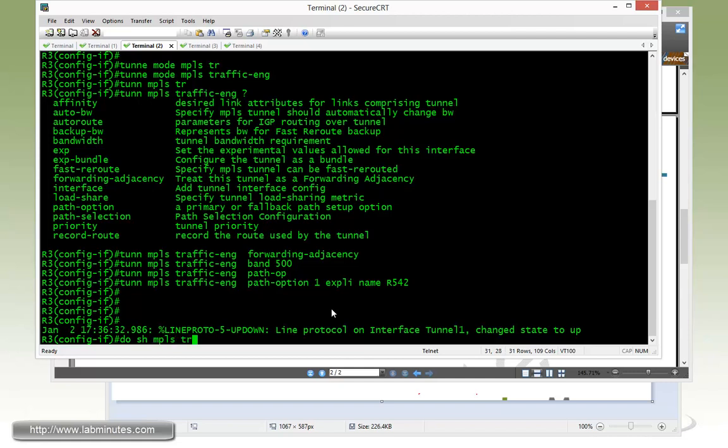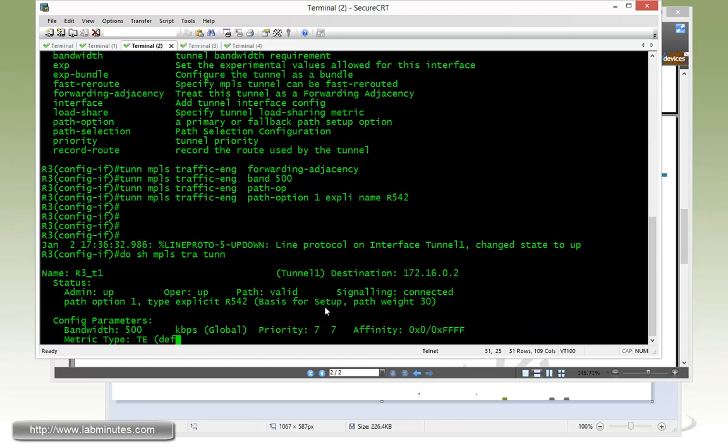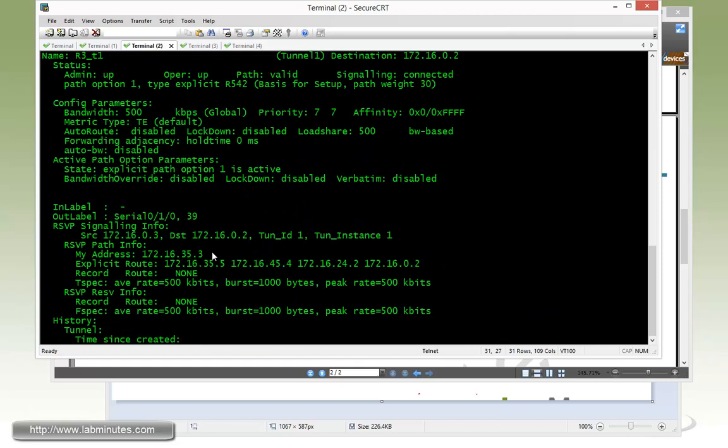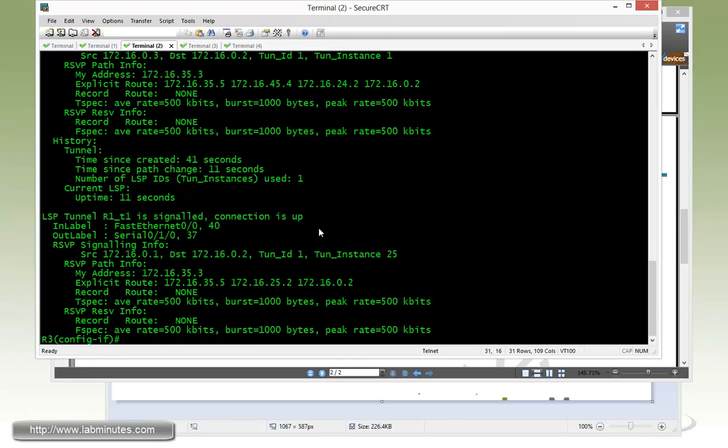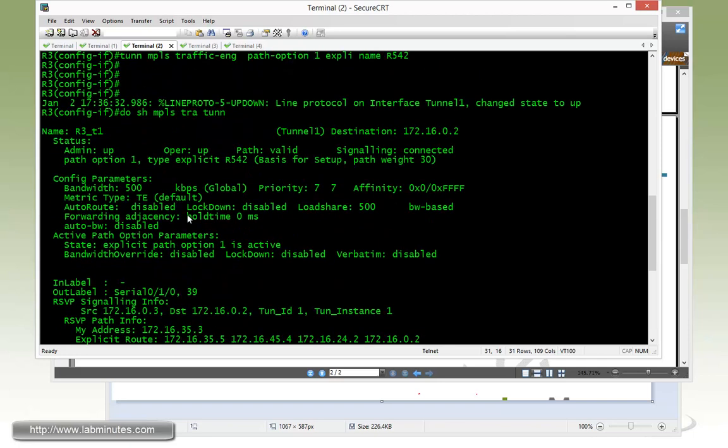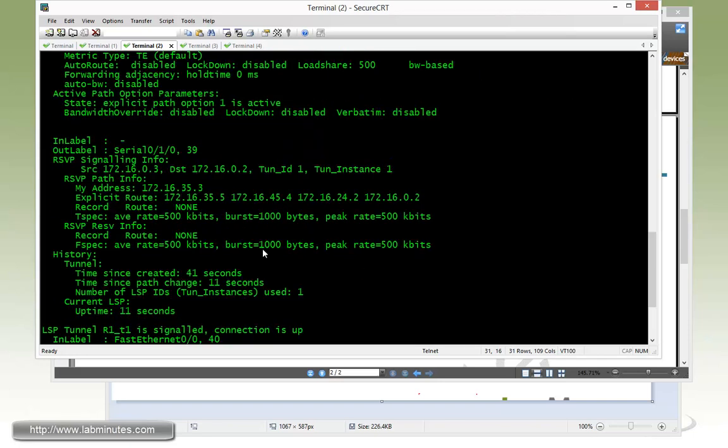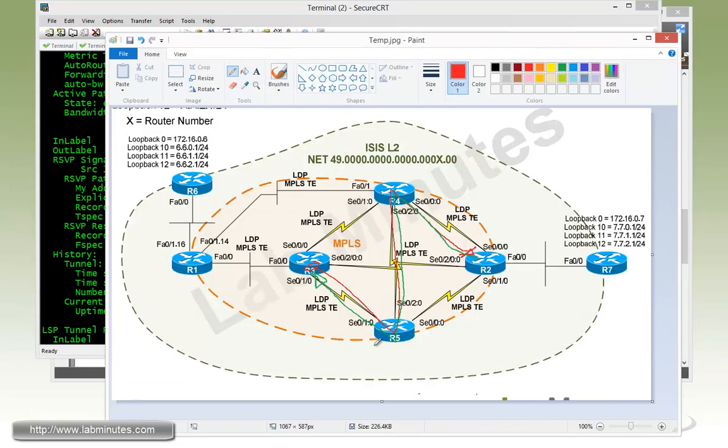Show MPLS traffic engineering tunnel. Everything looks good. Make sure I look at the right one, which is the one that's originated on R3 right here. And here's the path 5, 4, 2.